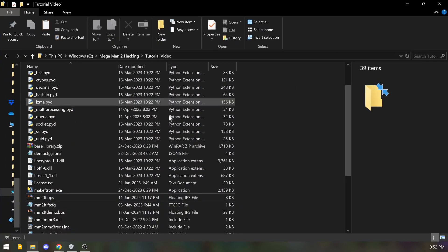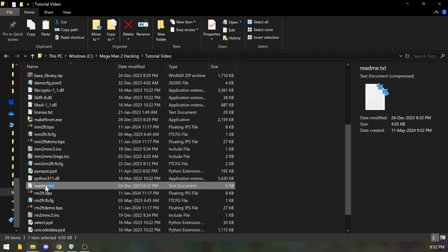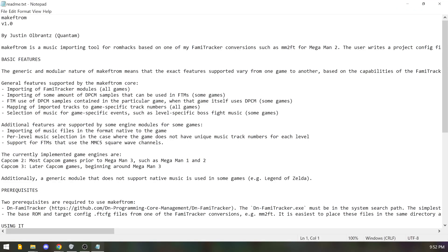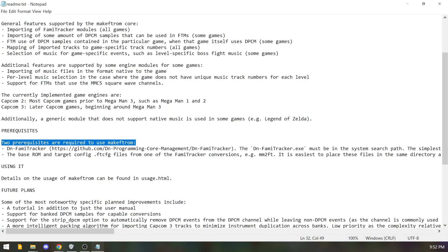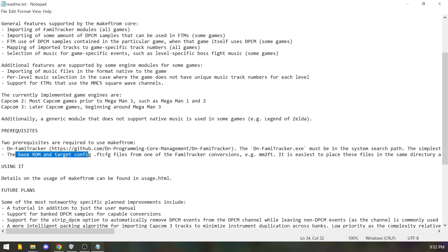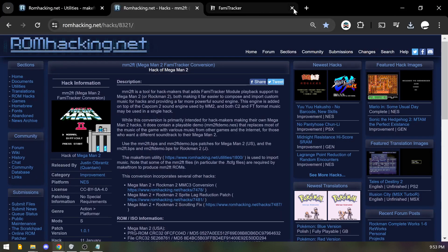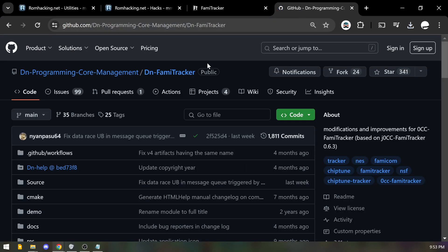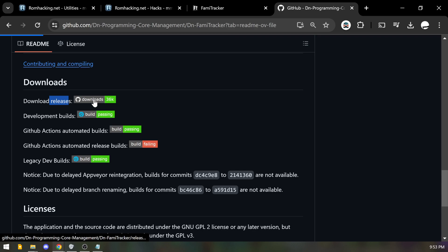You'll see you have a big folder filled with stuff. The first thing you need to do is find one more file to make this work. If you click on the readme, it talks about two prerequisites: the base ROM — the game itself — and the DN FamiTracker specifically. Copy and paste the URL from the readme and go to that website.